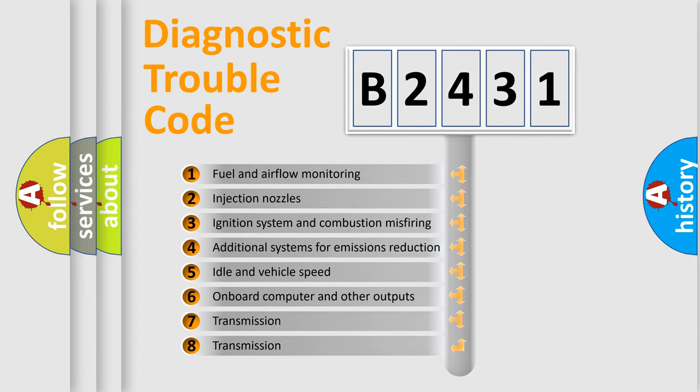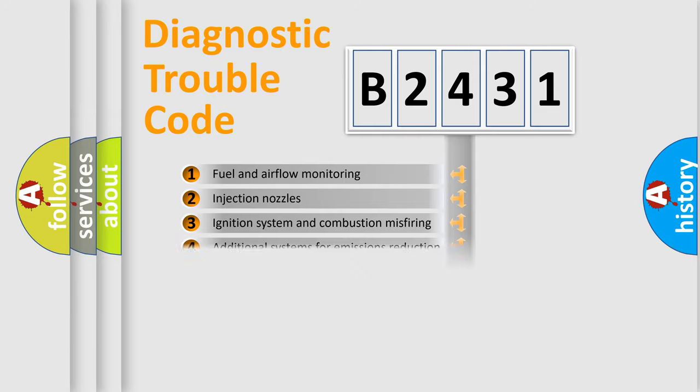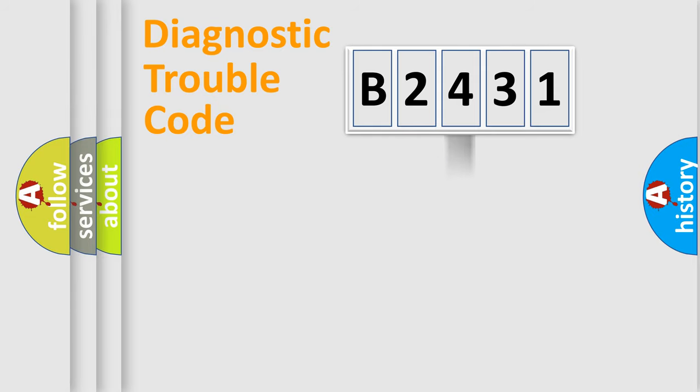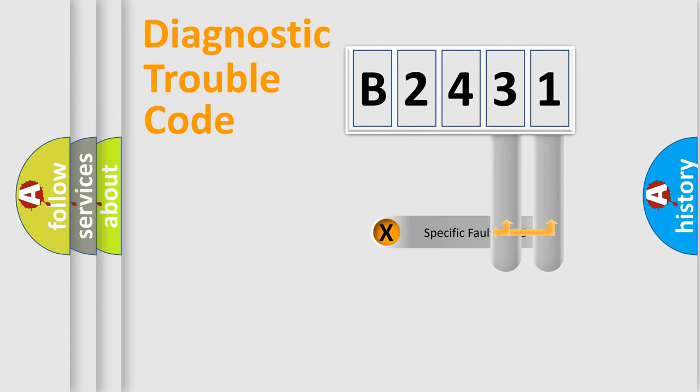The third character specifies a subset of errors. The distribution shown is valid only for the standardized DTC code.